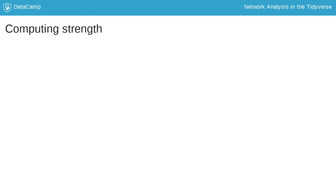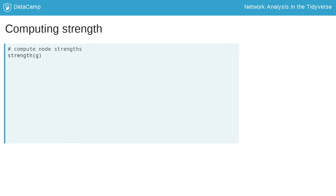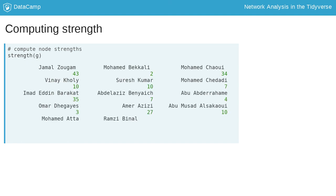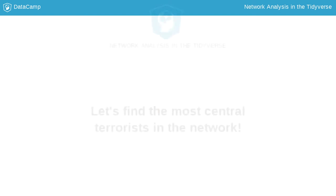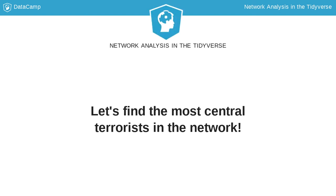We can determine node strength with the iGraph strength function. The output is a vector of node strength. Let's compute centrality measures.